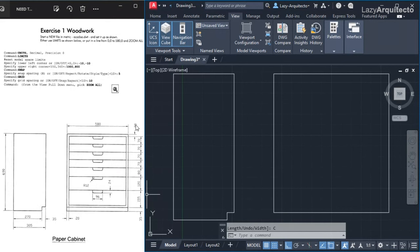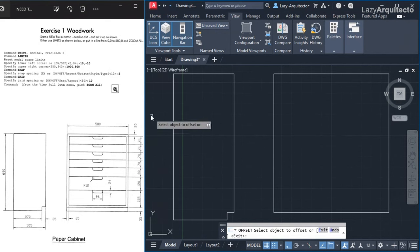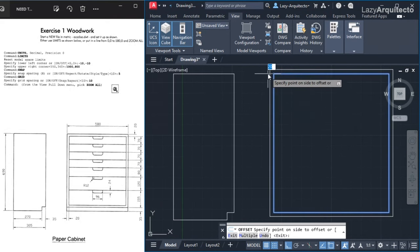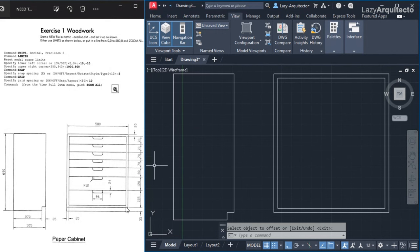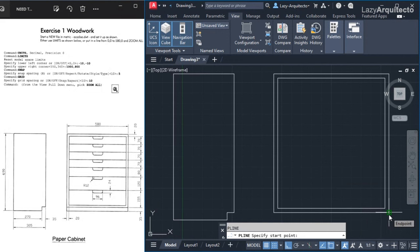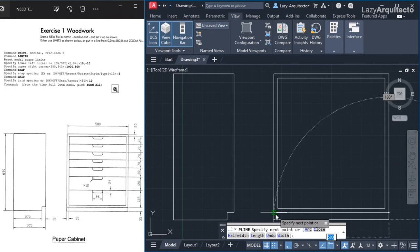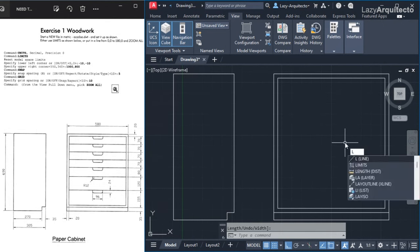Now I can offset this rectangle by 20 units. I use the O shortcut for offset, type 20 for the value, select the object, and click to the inside — since the outside dimensions are correct. Next I type PL again, hover on the corner, click, and use existing geometry with extension lines to draw the bottom shape, then press enter. I'll also start adding lines using the L shortcut for the line command.